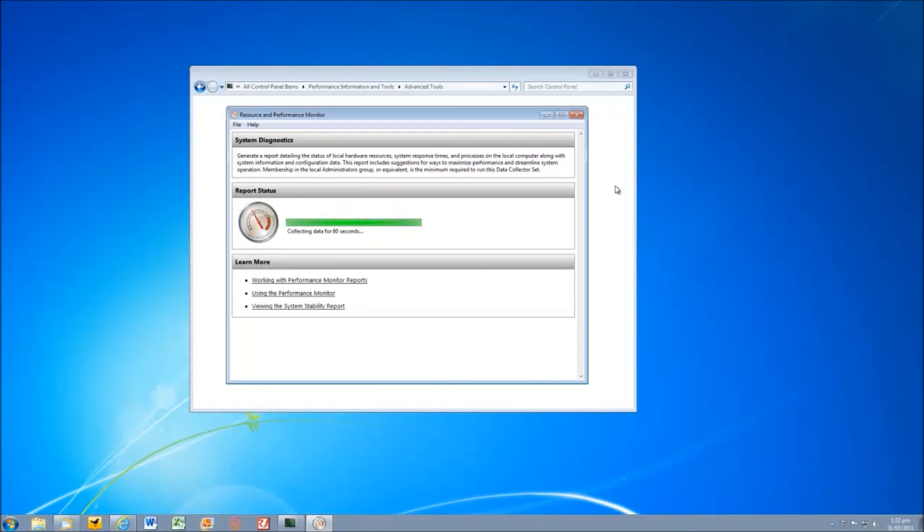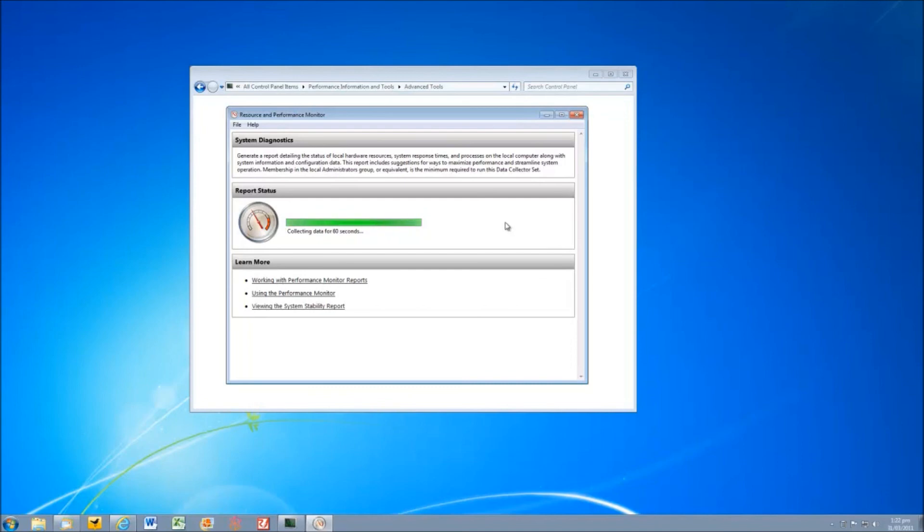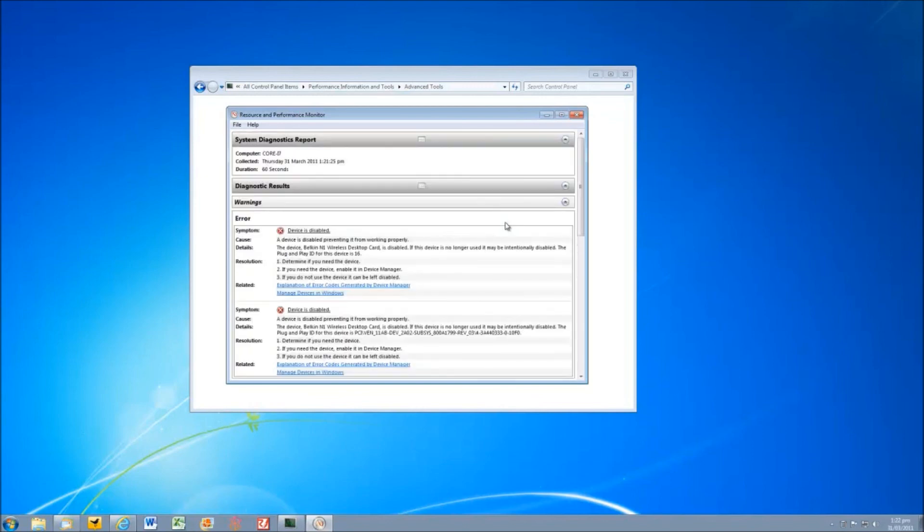So we'll just wait for this report to finish creating and then we'll have a look at just how in-depth it really is because it is incredibly useful. It should be finished in just a moment. This is always the way with these things. It takes longer than you hope. Here we are, generating the report.